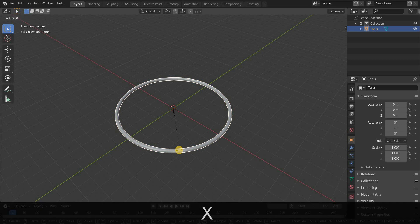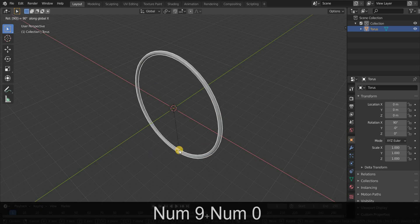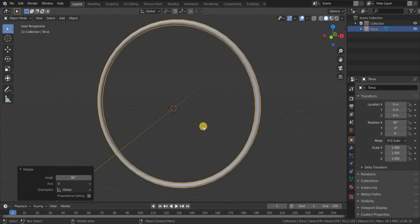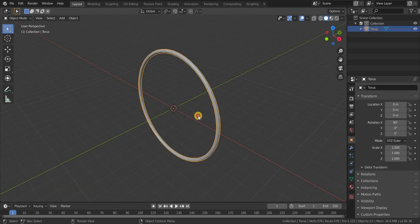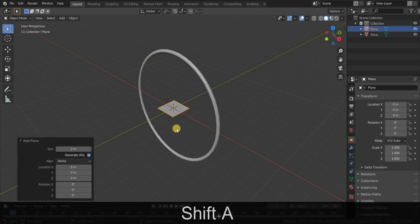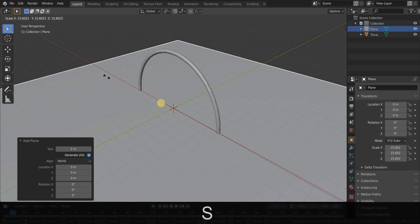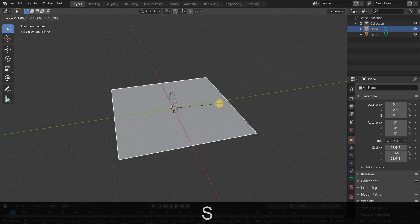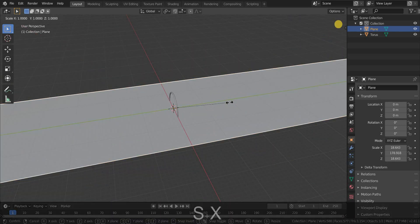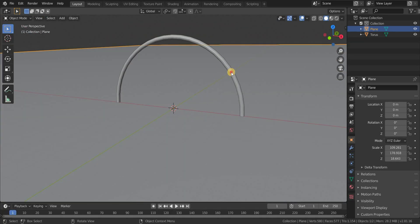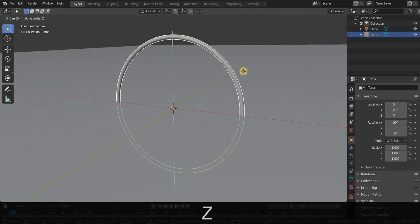Rotate the torus to 90 degrees in X axis. Now press Shift plus A and add a plane, and press S and scale in both X and Y axis. Now select the torus and move 1 meter upwards in Z axis.